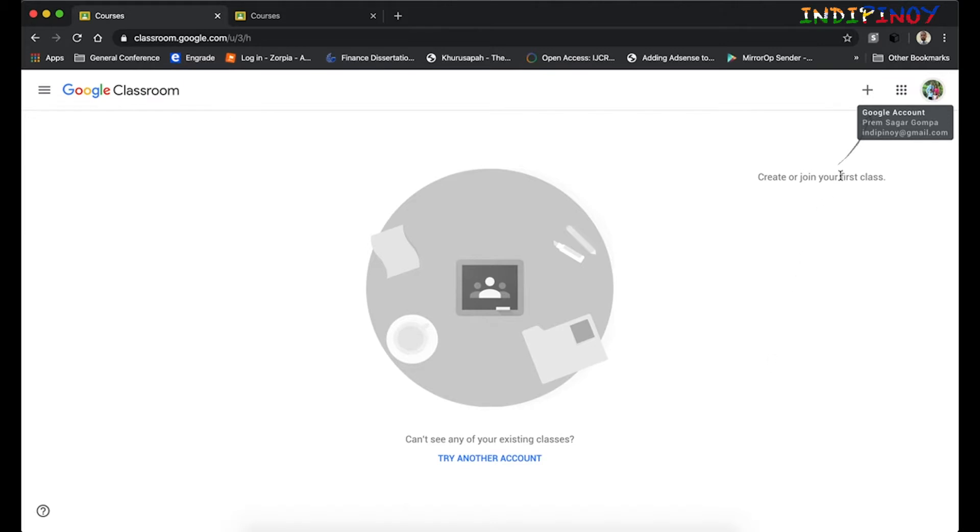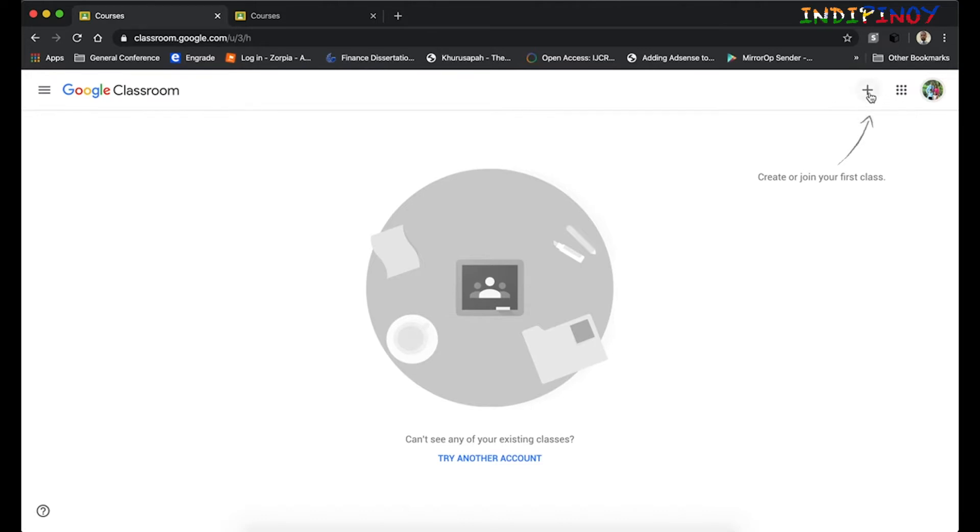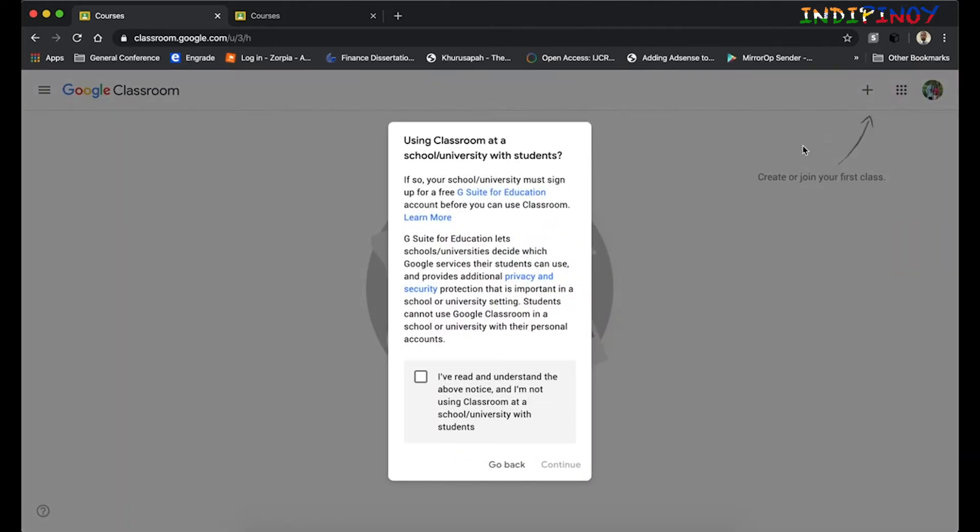Here we'll see that Indipinoi@gmail.com would be our teacher account. Click on the plus mark in this corner to either create or join a classroom. Since this is the teacher account, we're going to create a classroom here.